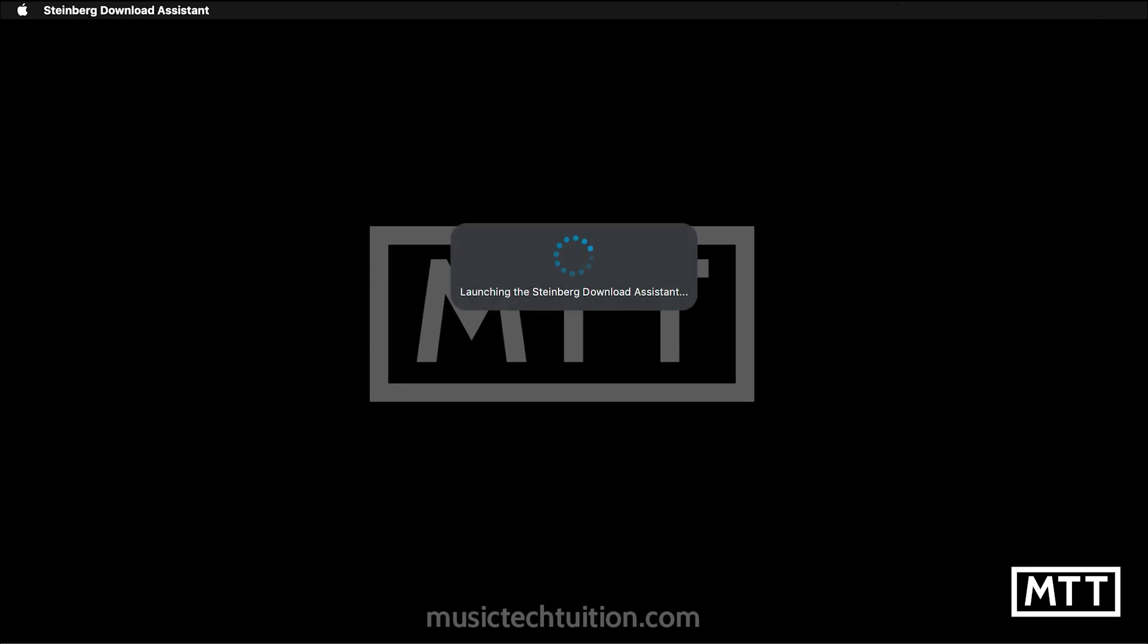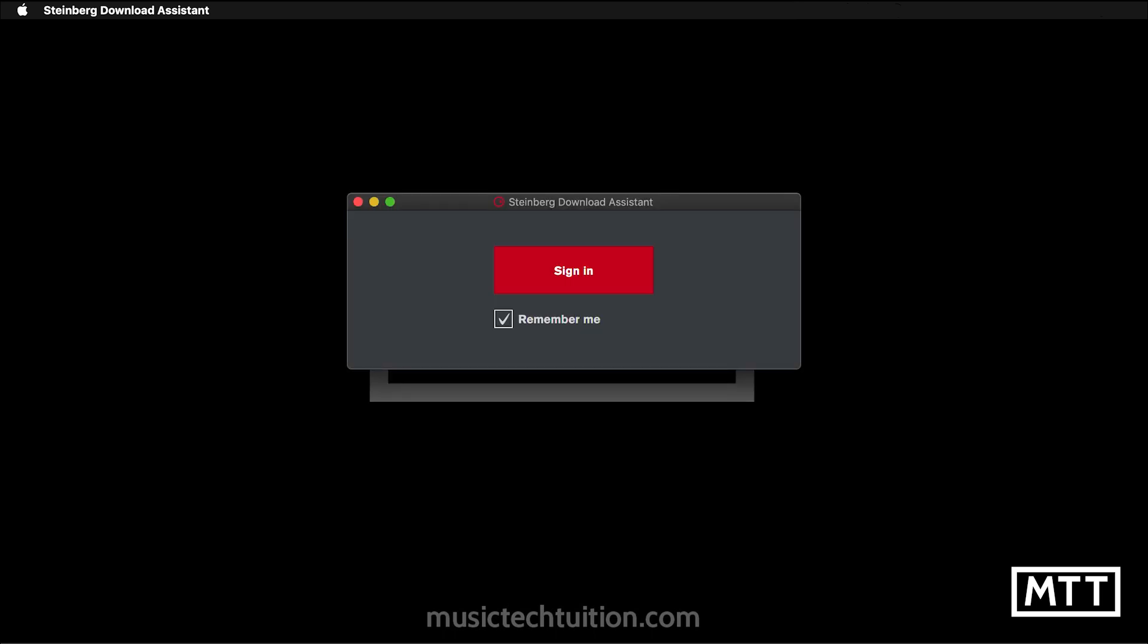You'll see it gets launched. Now, you have to sign in. You have to authorize it with your Steinberg account. This means you need to have a MySteinberg account. Now, this is another stumbling block because there is a different account needed for a MySteinberg account than there is for the Steinberg shop. Yeah, I know. You'll have to have that set up. Obviously, I've already got one.